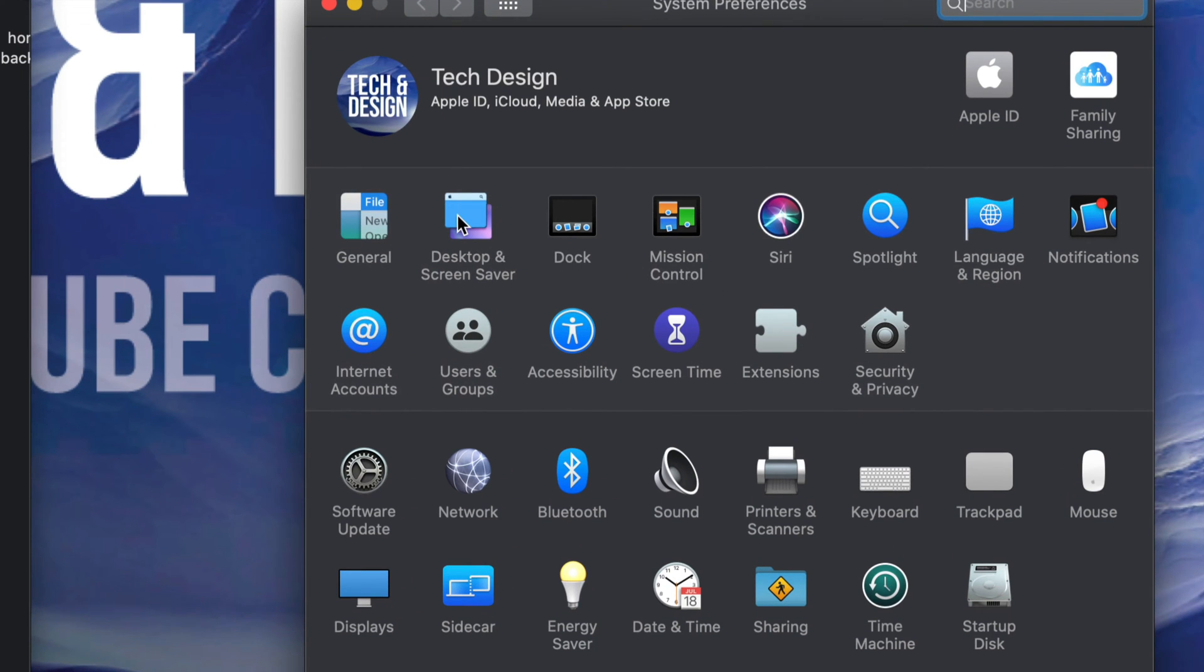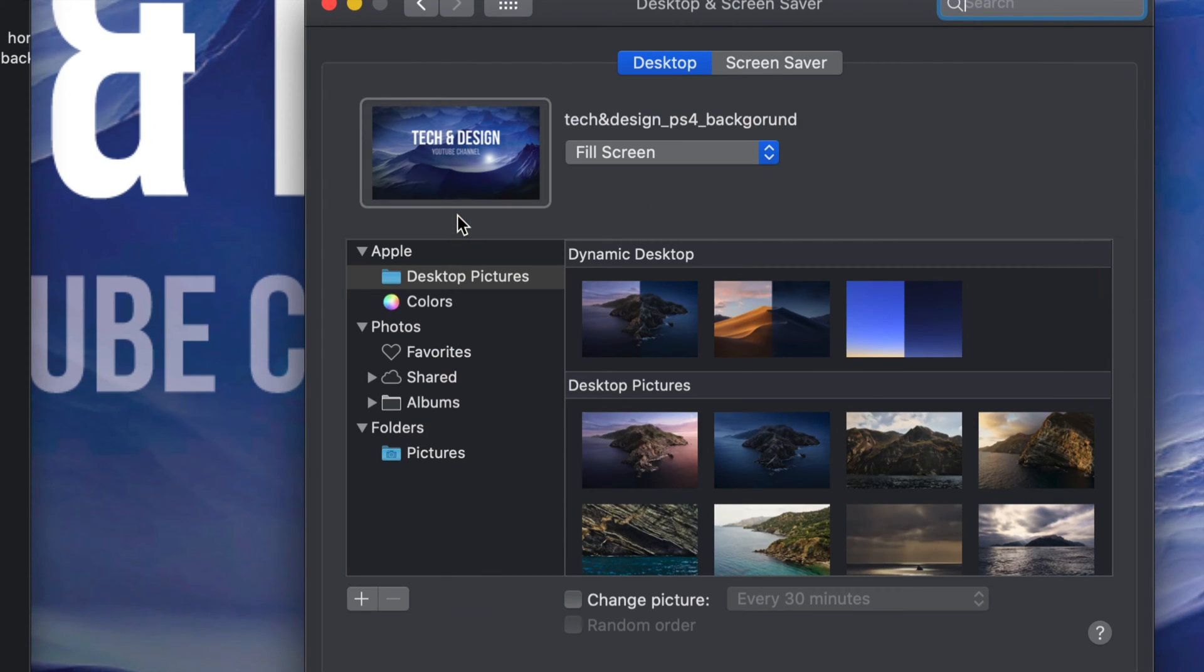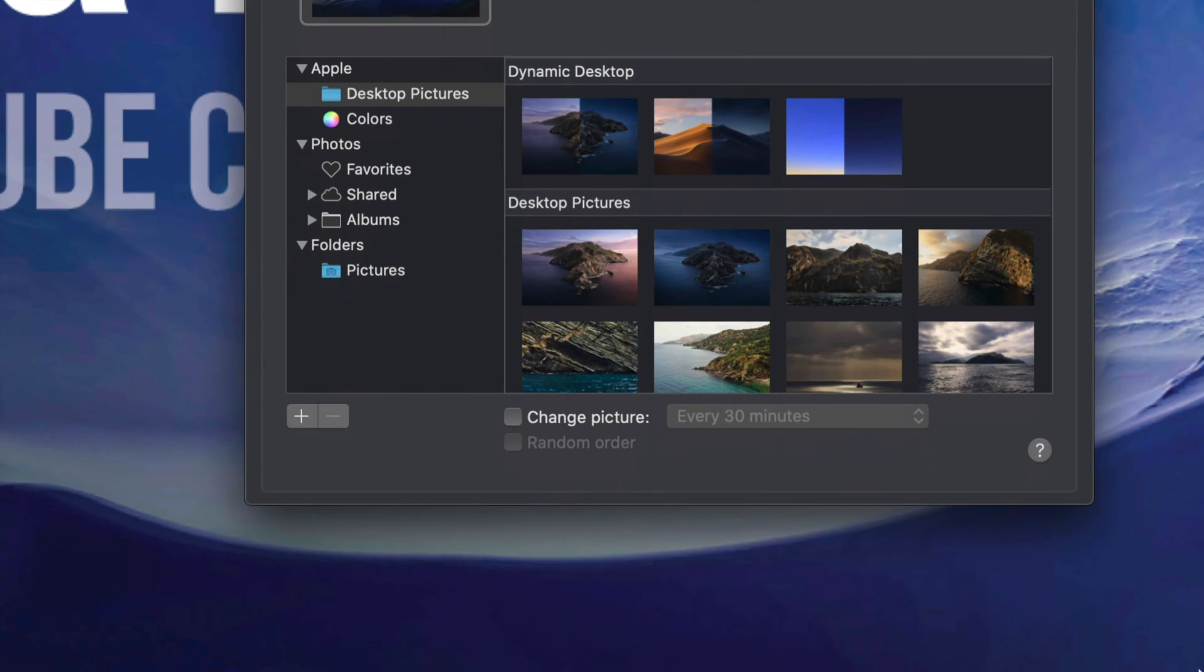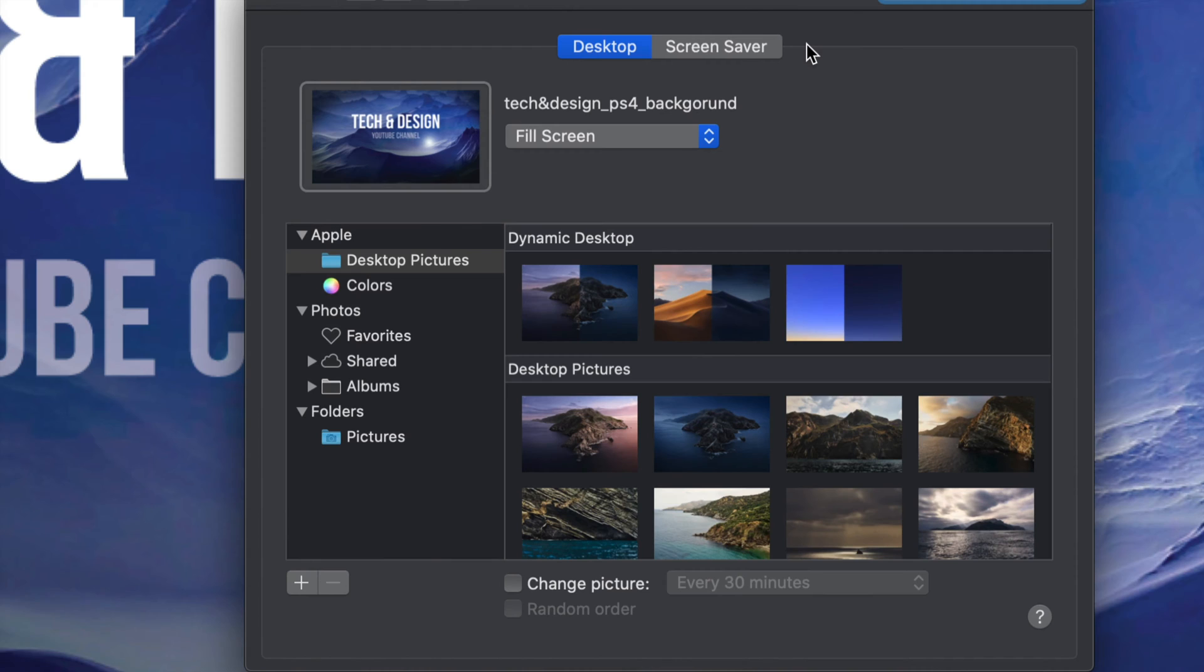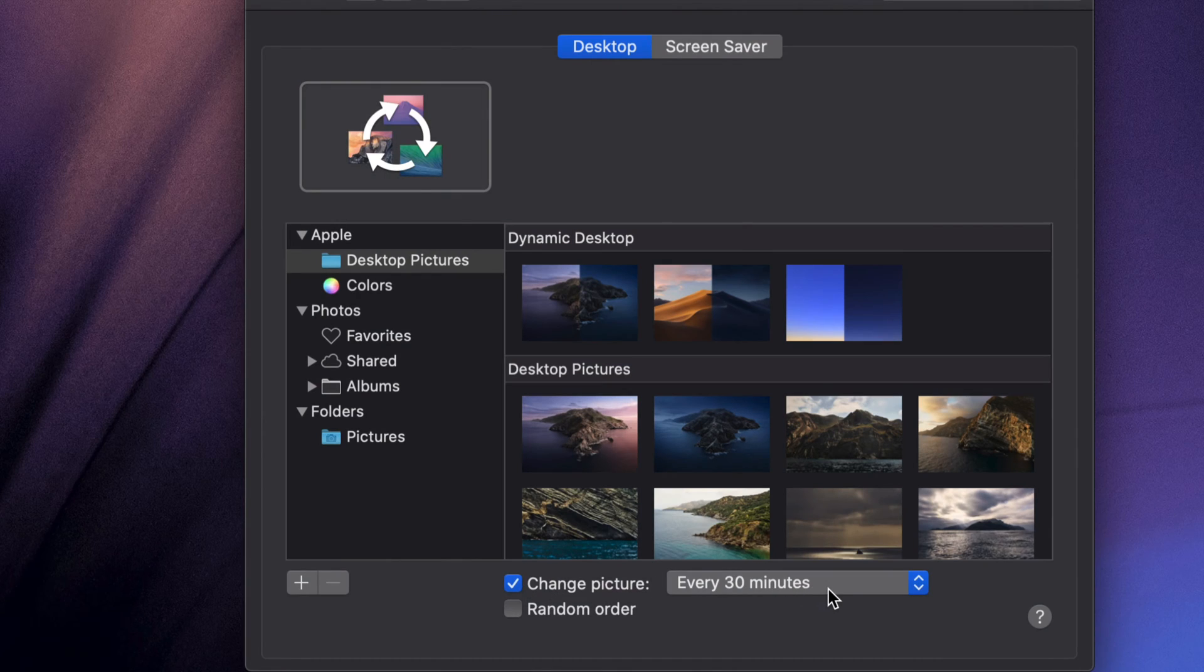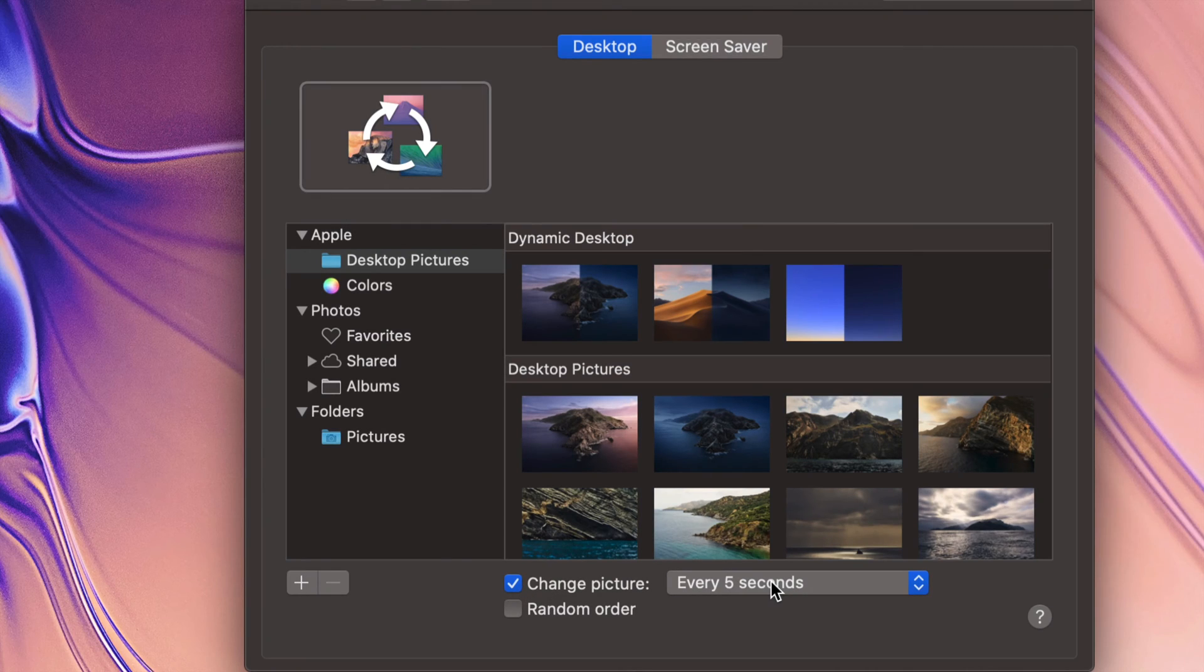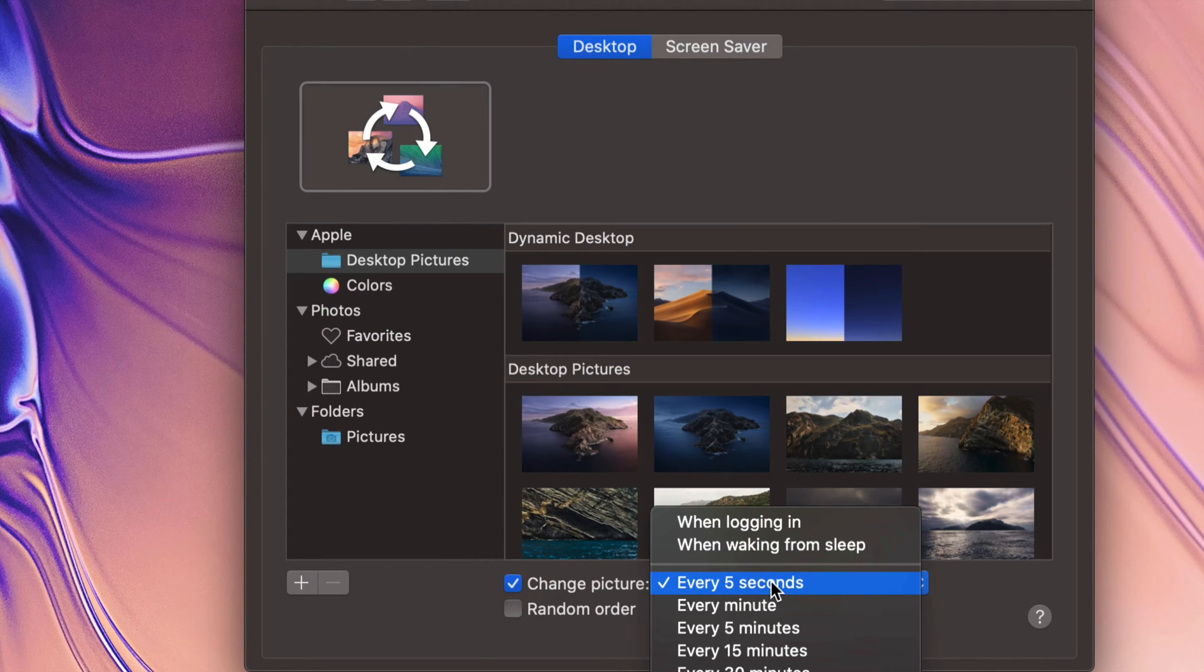Under my settings, Desktop and Screen Saver, that's where we went before. You also see this down here: Change picture every 30 minutes. You can do that so you can have a rotation of pictures changing every 30 minutes. If I check this mark on, I can do random, and I can even do them every five seconds.